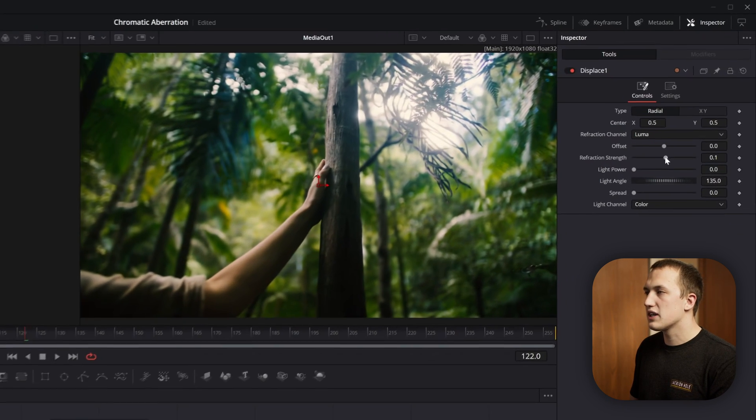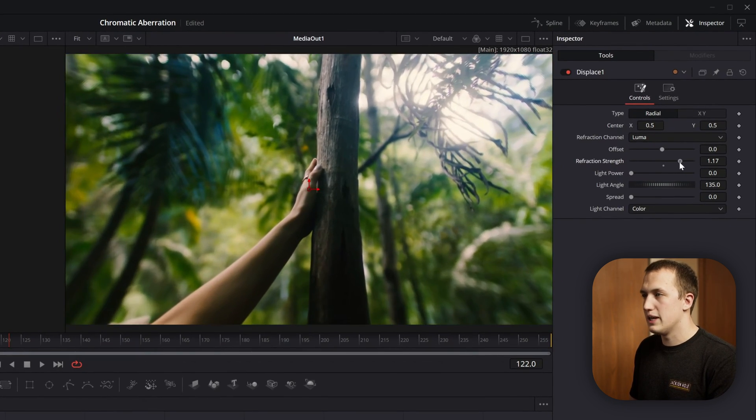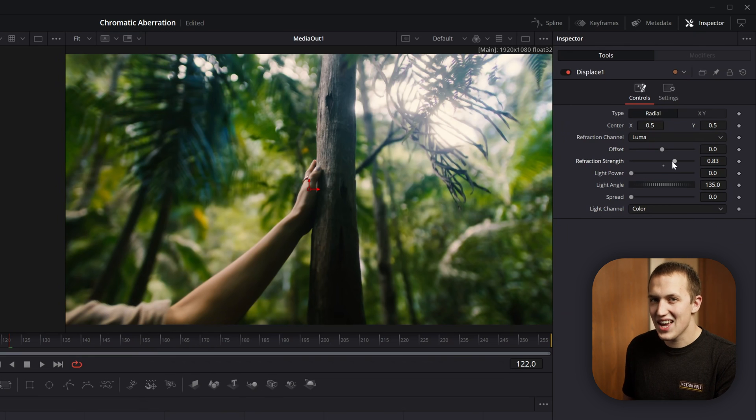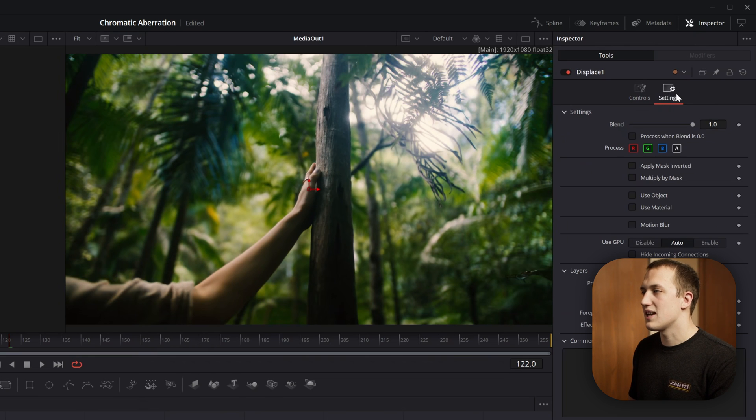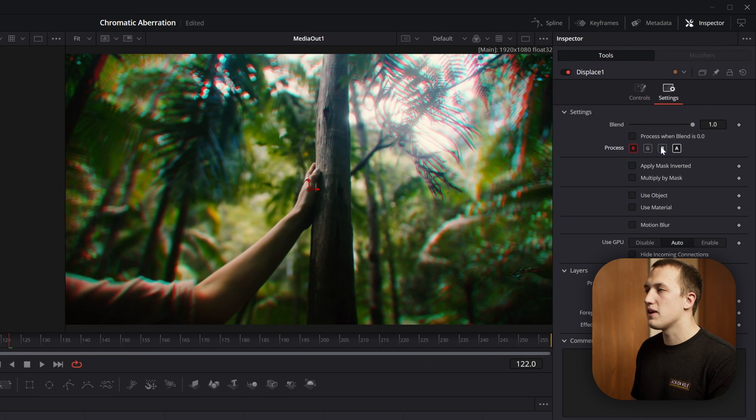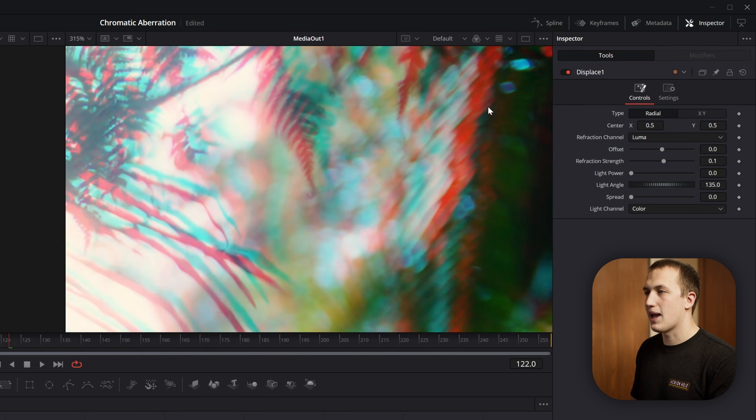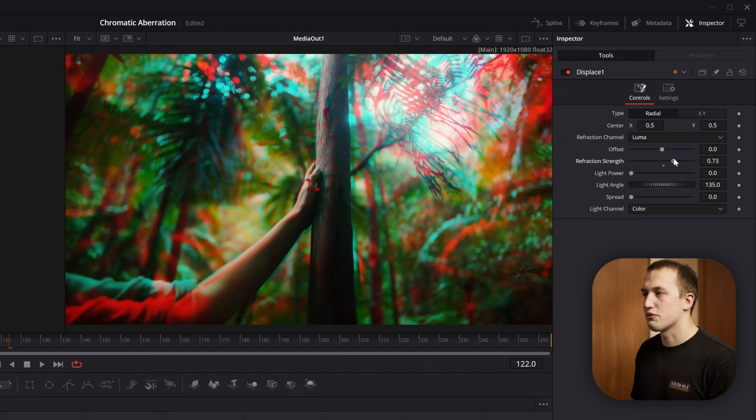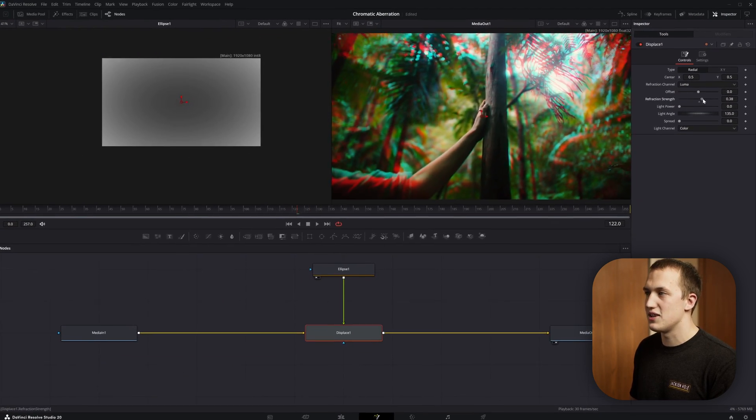Now in the inspector, I can use the refraction strength to offset the image and distort it, but this is not exactly what we want. We want to go to the settings tab and isolate it so it's only affecting the red channel. And now we have this nice chromatic aberration that's only around the edges, and we can use this refraction strength to change its intensity.